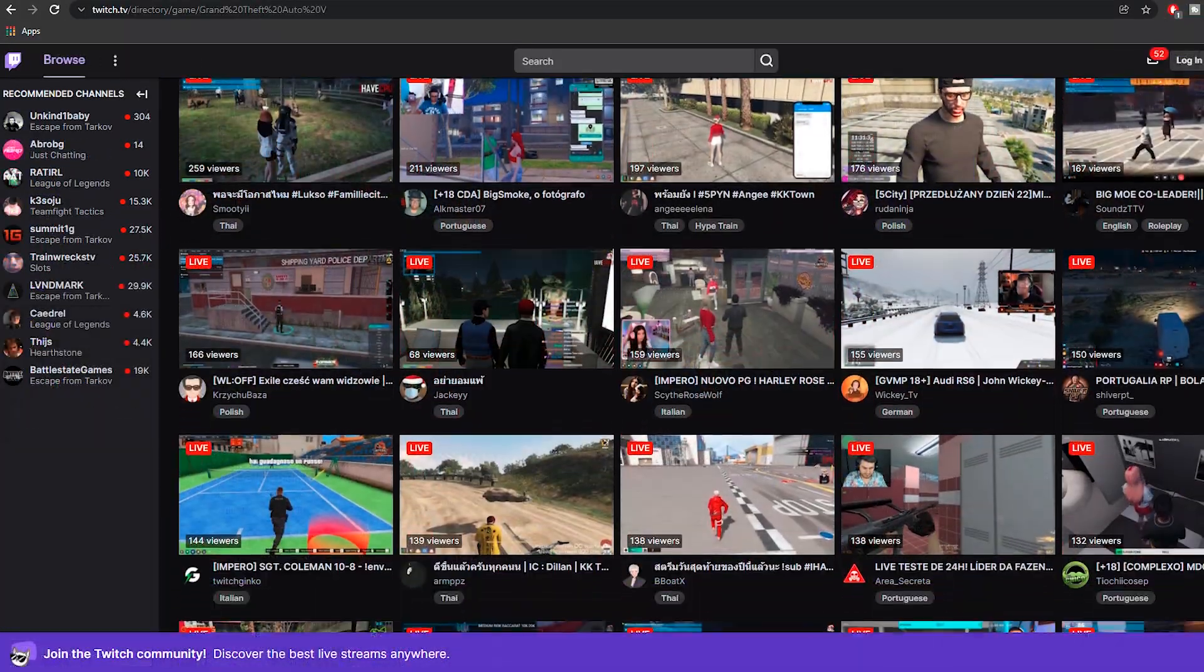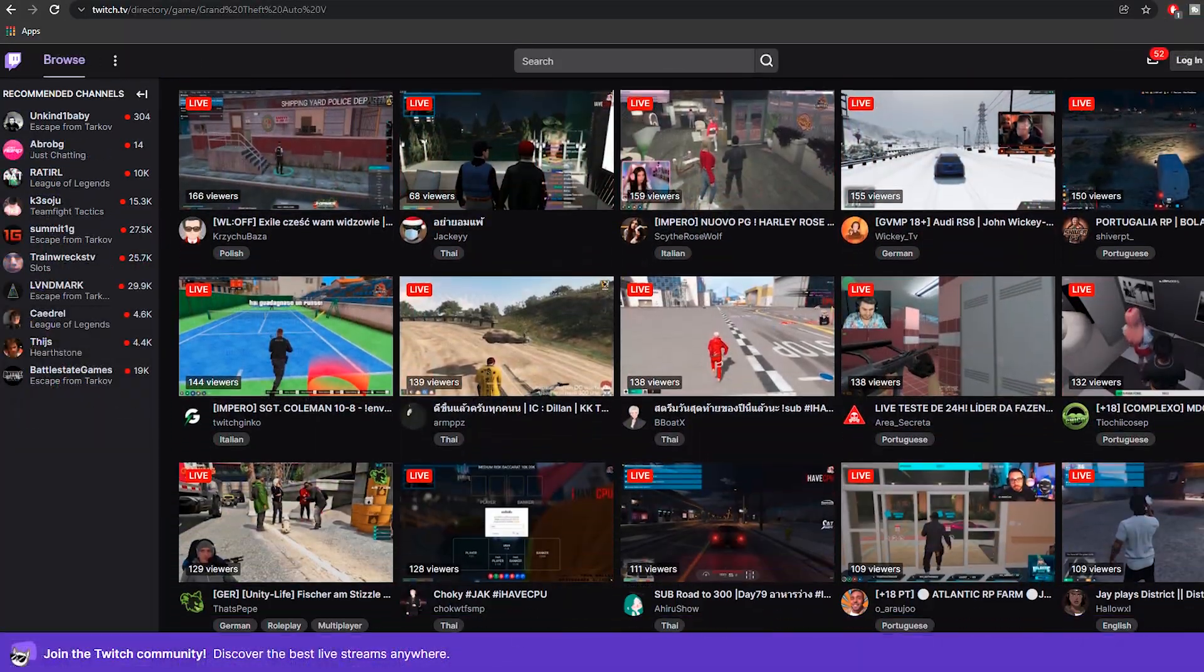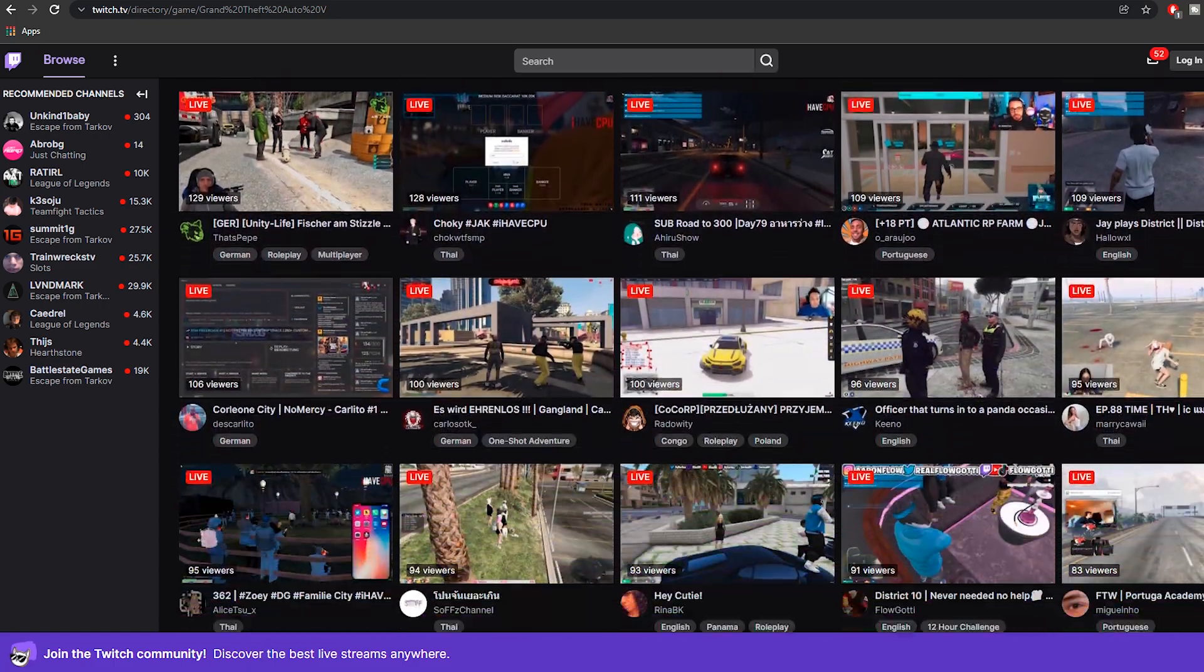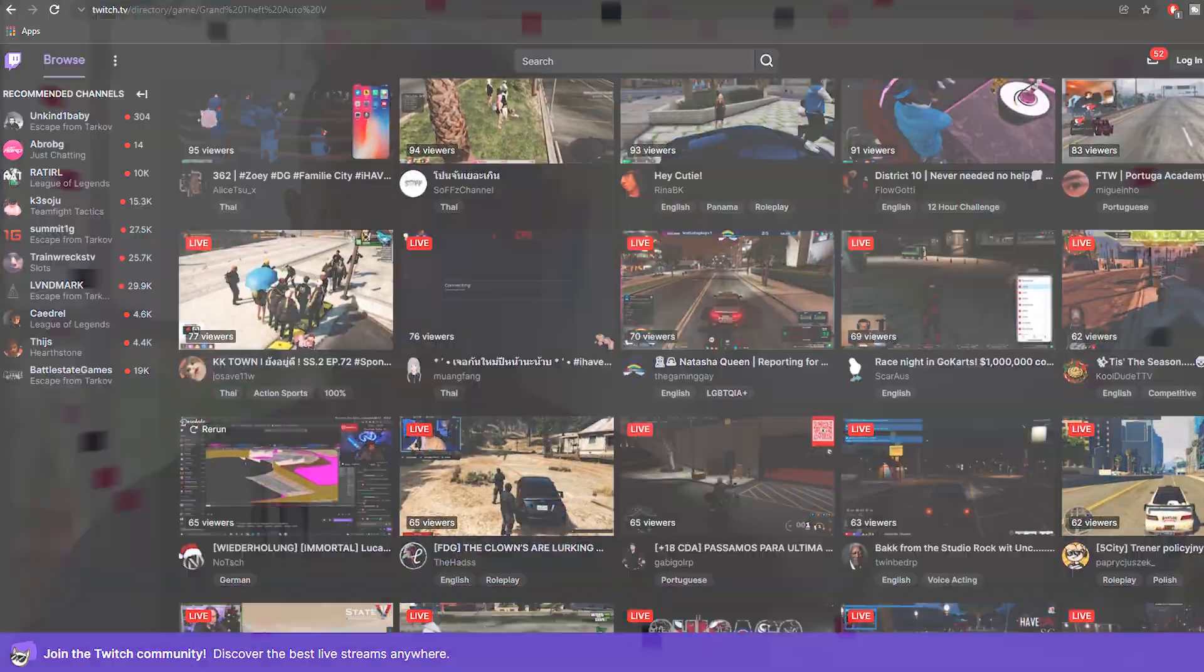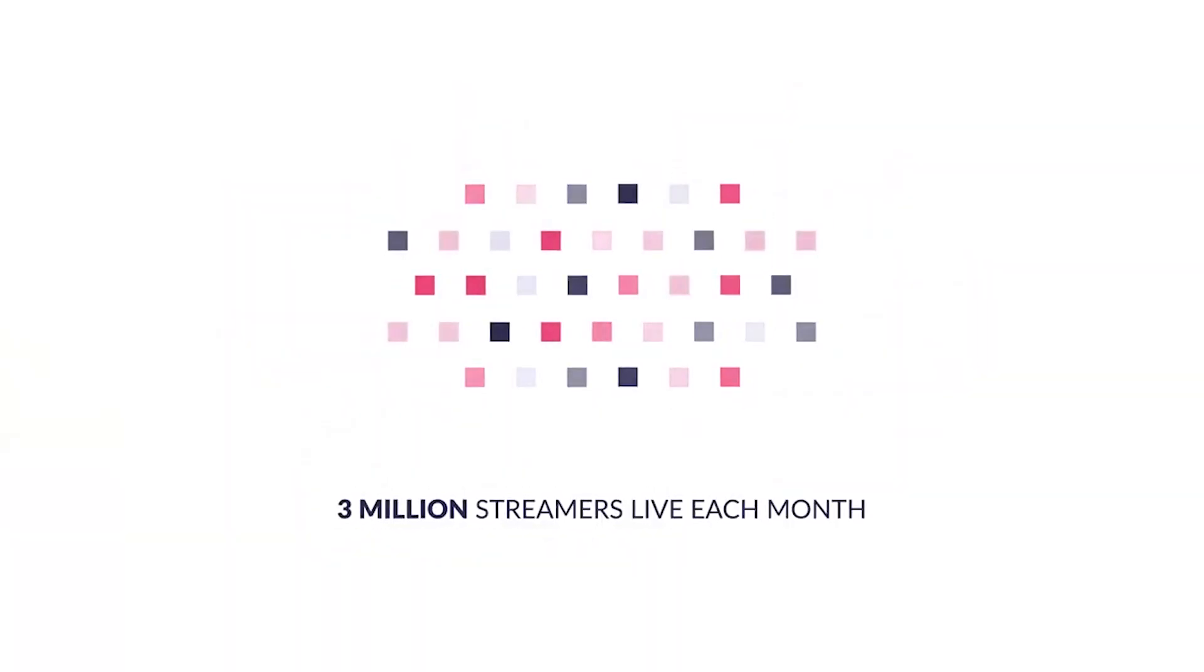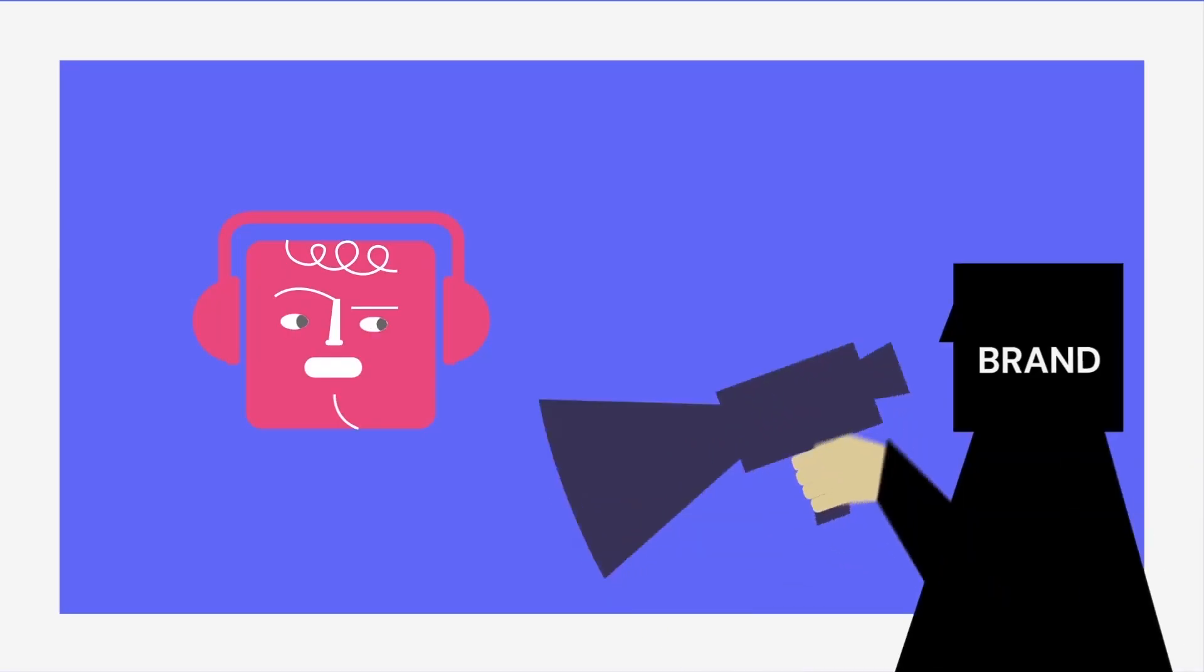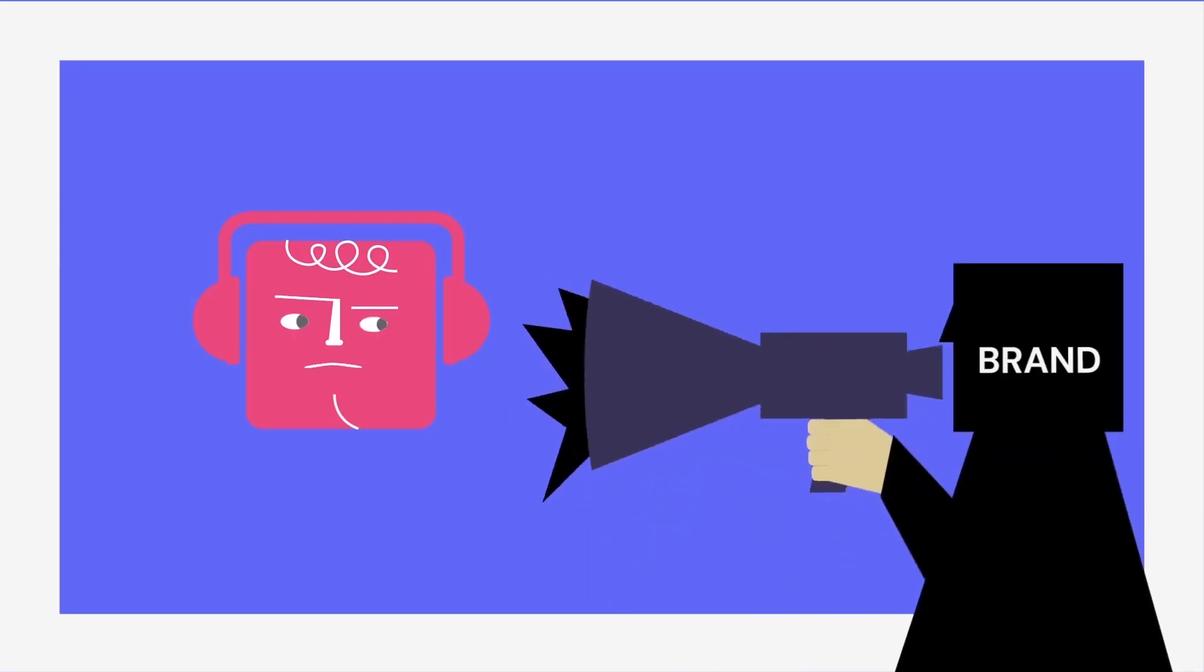But soon after you start streaming, you'll notice there are literally thousands of small streamers just like you, and landing a sponsorship deal might seem almost impossible.